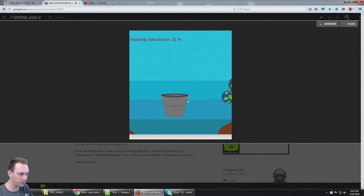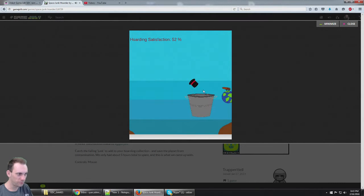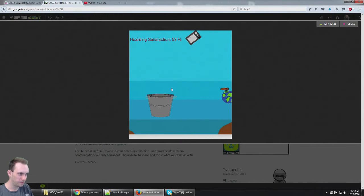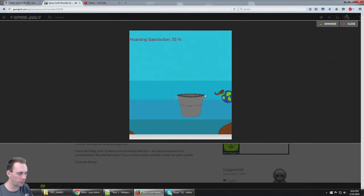Hoarding satisfaction. Yes. Please, I want to eat donuts in my bucket with my TV.